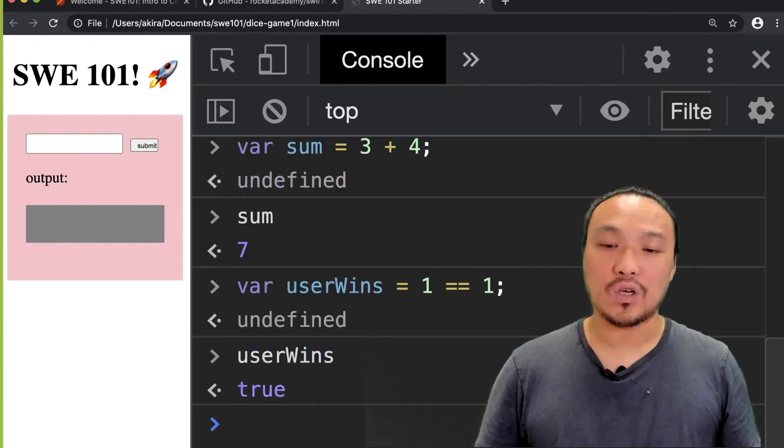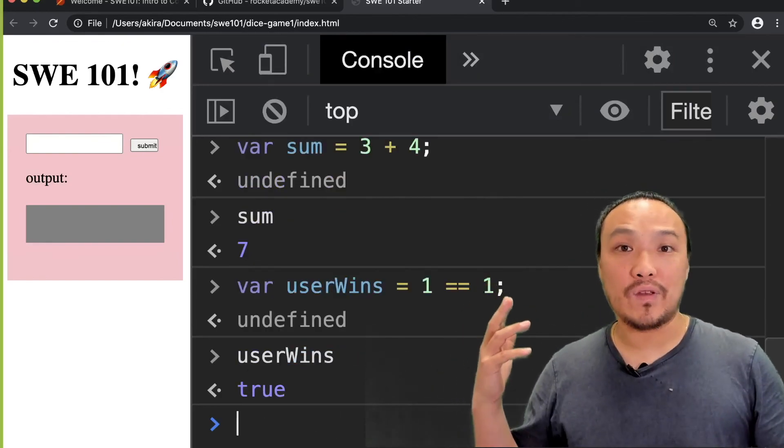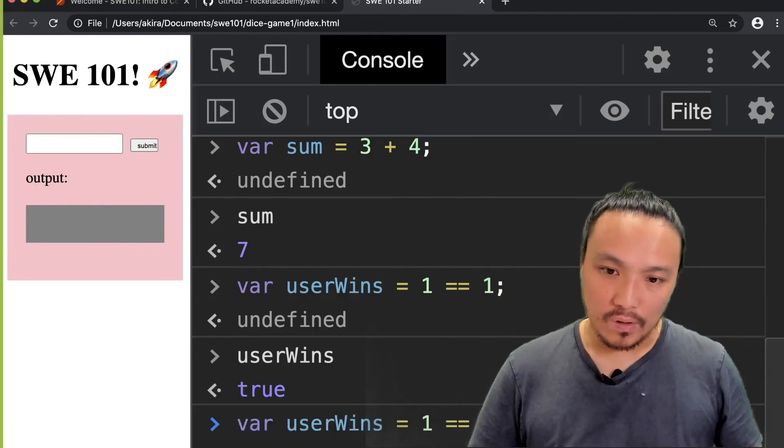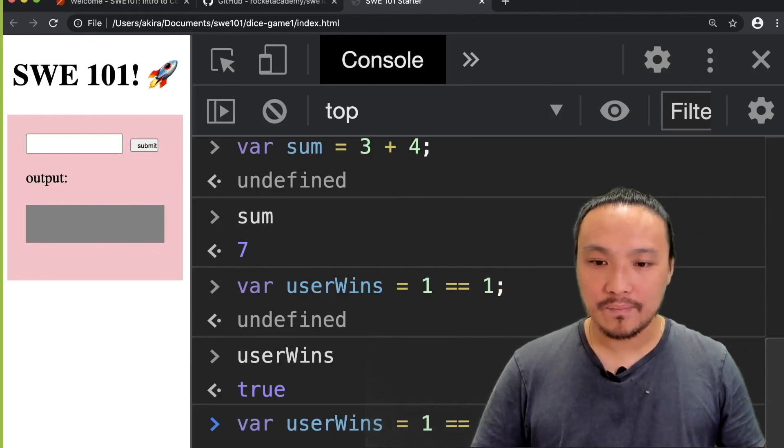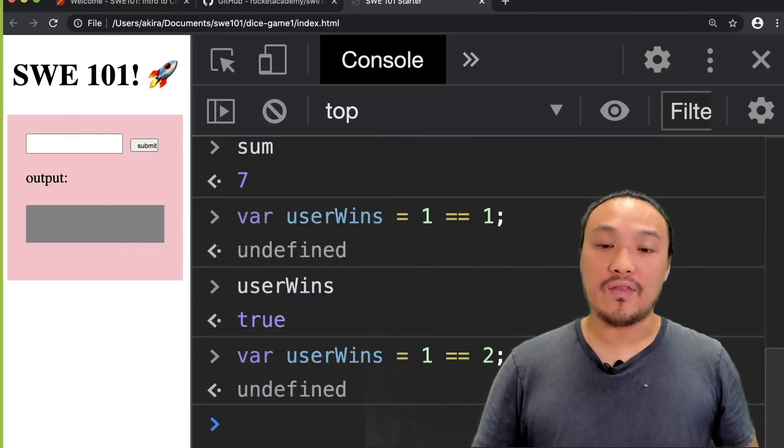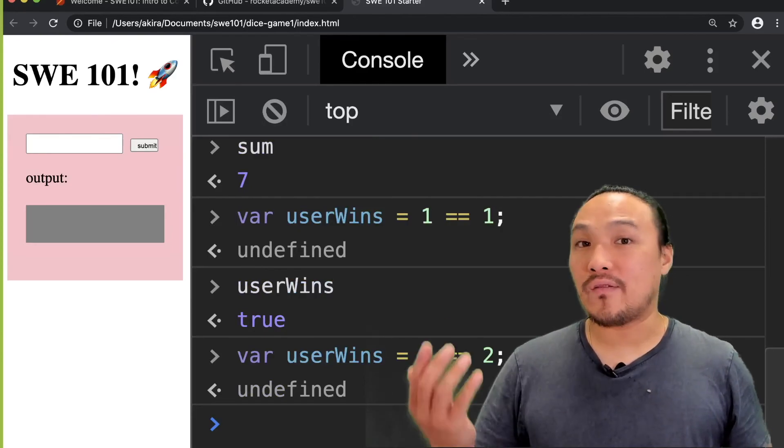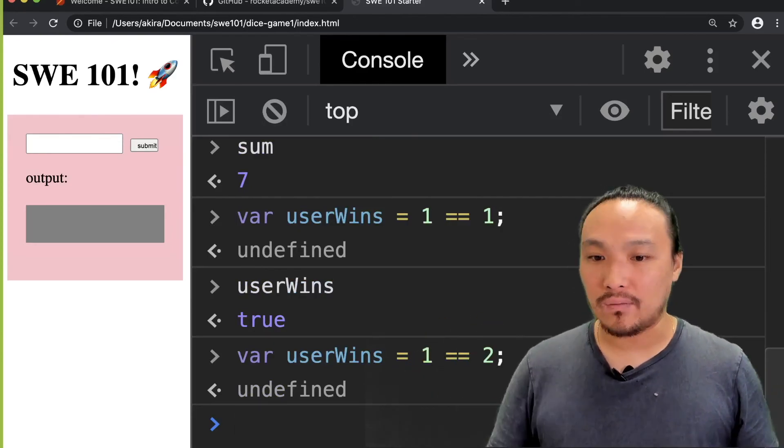So in this case, the value inside the variable is the value true. If we redo this statement, then in this case now the variable holds the value false.